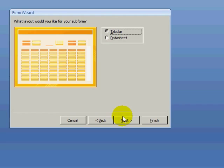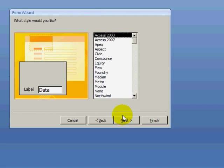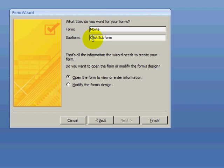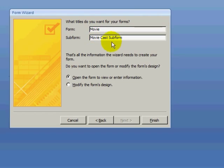I will continue using the Access 2003 style. For the subform name, I want to know what form is using my subform, so I will be putting in the word Movie in front of the cast subform name and then I will click on Finish.